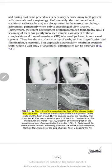The color of the pulp chamber floor is always darker than the walls. This is a tip we must keep in perspective: the canal orifices are darker than the walls.